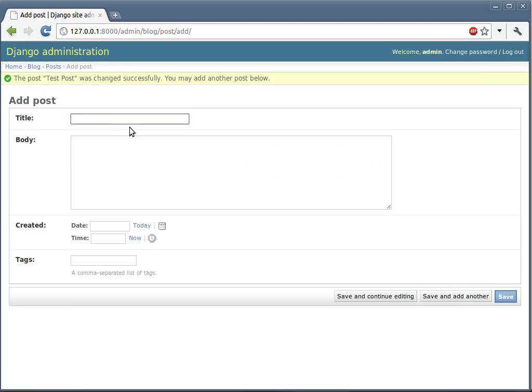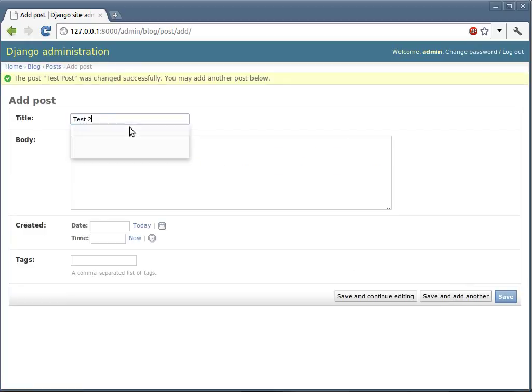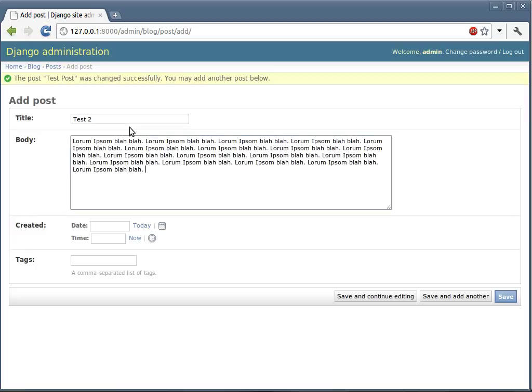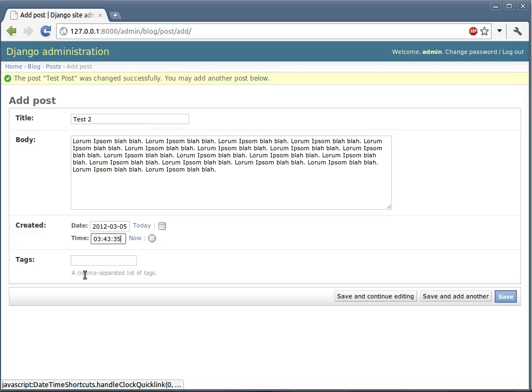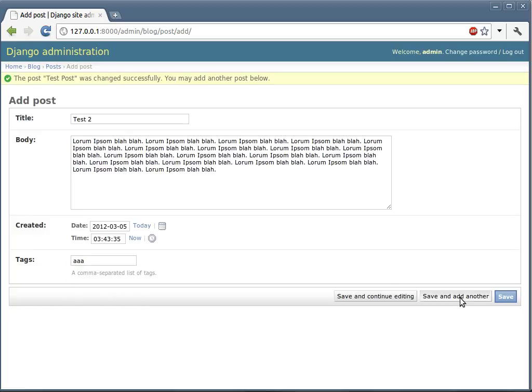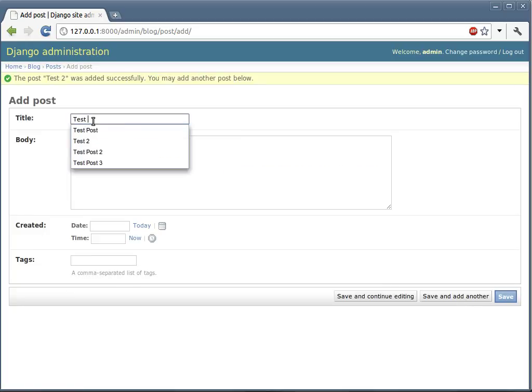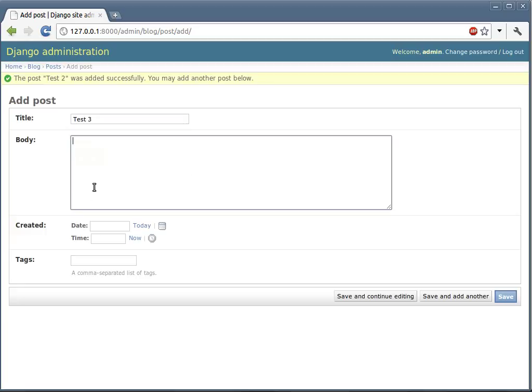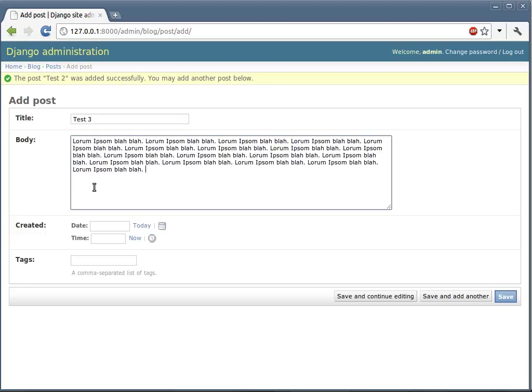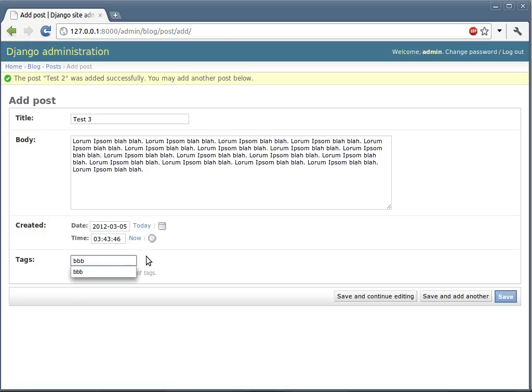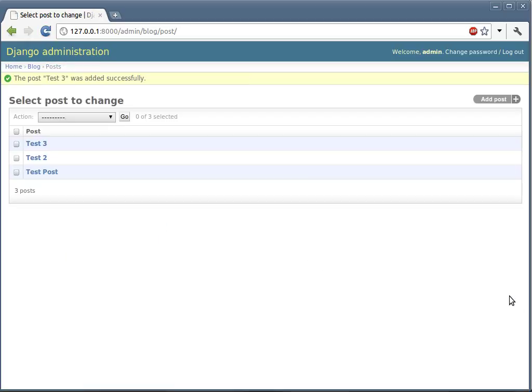I'm planning to add two more. Test 2, lorem ipsum text, today's date, today's time, AA tag. One more - test 3, a couple of random text, today's date, today's time, BB. Saved. So we have three posts and we should be good to go.